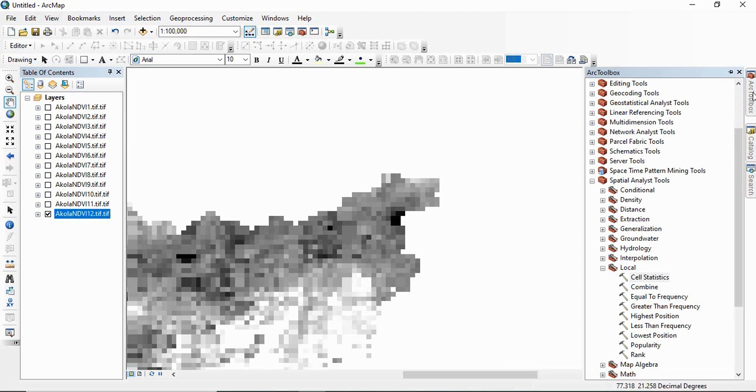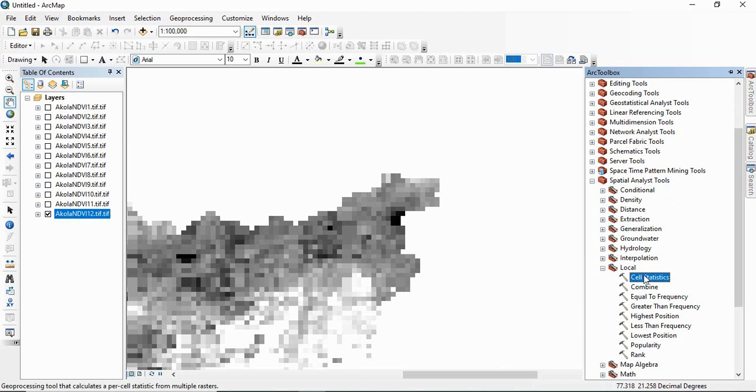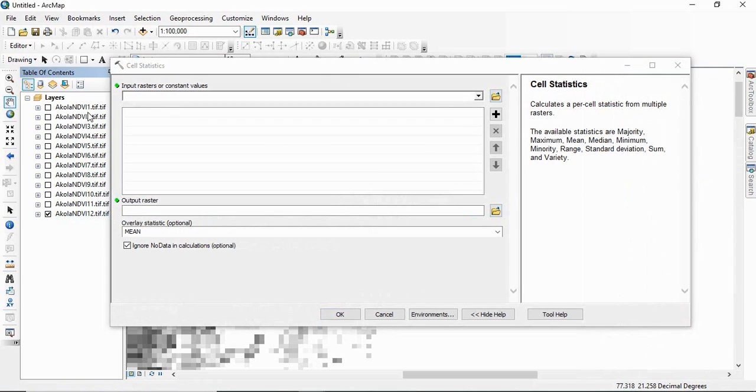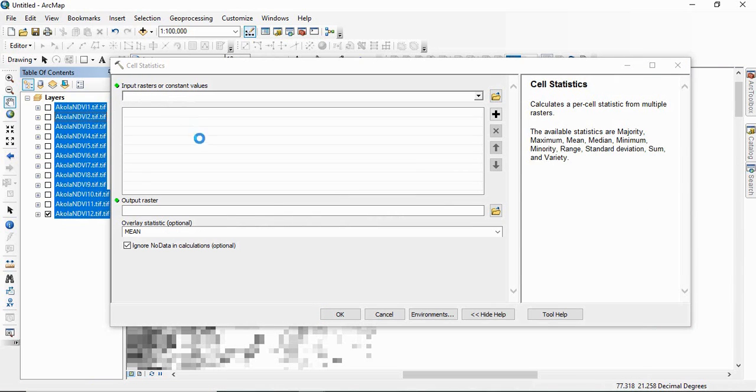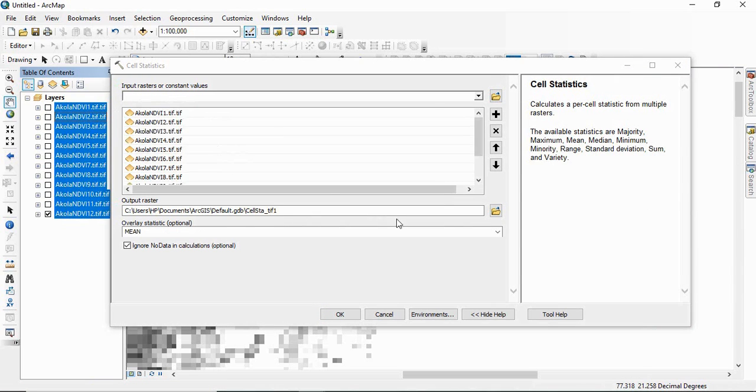So go to ArcToolbox, then Spatial Analyst Tools, Local, then Local, and there are statistics. Double click there and get all these rasters in input. Just select all and then drag it here.